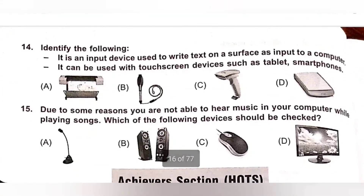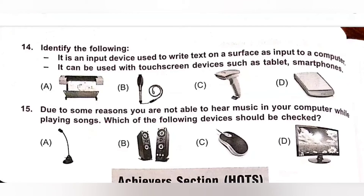Question 14: Identify the following. It is an input device used to write text on a surface as input to a computer. It can be used with touch screen devices such as tablets and smartphones. Options: A. Printer, B. Light pen, C. Barcode scanner, D. Scanner. Light pen is an input device used to write text on a surface as input to a computer. Option B, Light pen, is the correct answer.